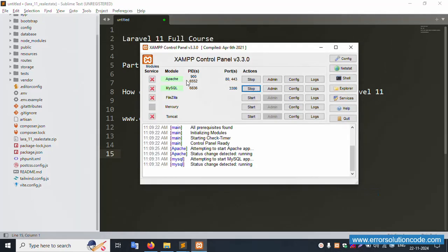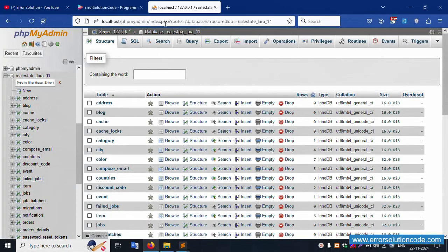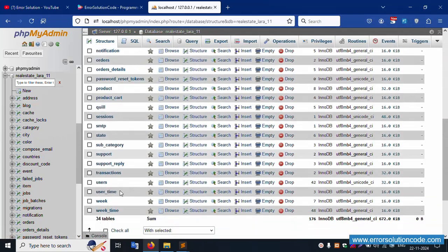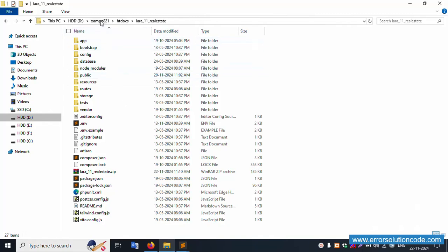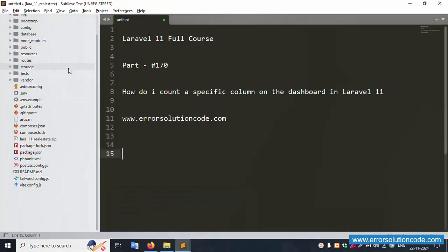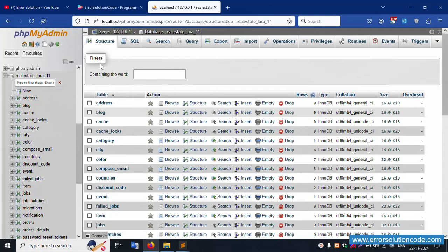First of all, my XAMPP server is already started — Apache and MySQL — and this is already running at localhost phpMyAdmin. The database name is state_lara_11. Inside, there are several tables available. My project is in the htdocs directory and is already open in Sublime Text editor.